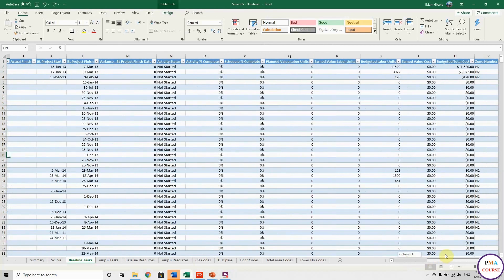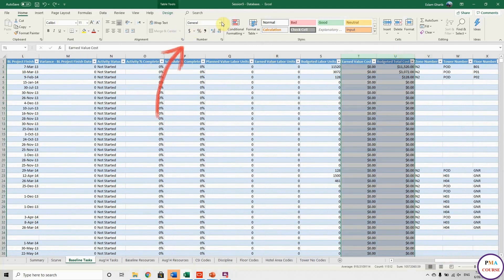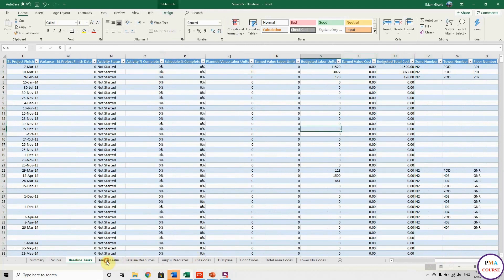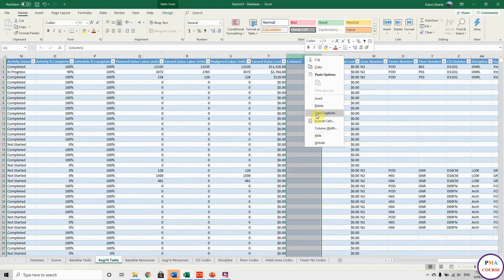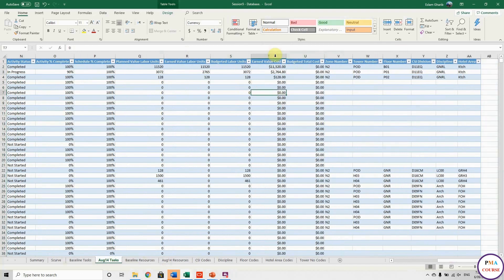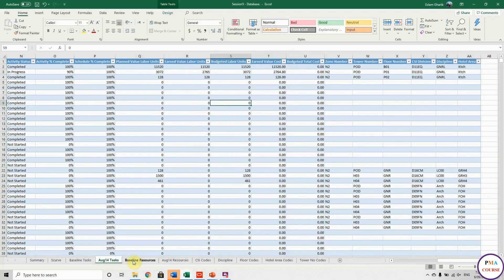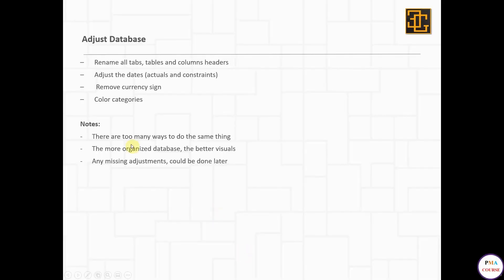Now to remove the dollar sign: go to the task table, select the columns for Earned Value Cost and Budget Total Cost, and change the format type from Currency to Number. The dollar sign will simply be removed.